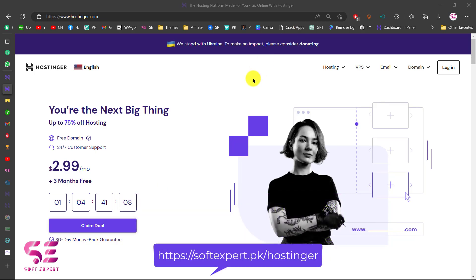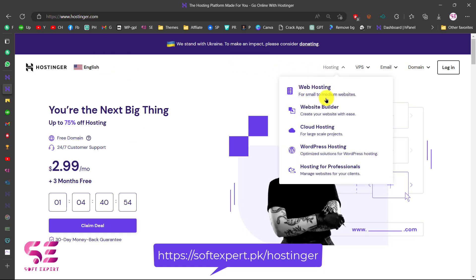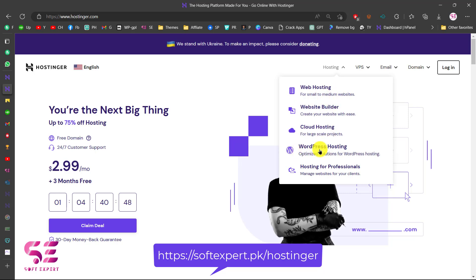If you are planning to have a website, you can follow the link in the description which will take you to this page, and you can get a huge discount on Hostinger hosting. You can select a hosting type from this dropdown — if you need web hosting you can select that, or you can choose website builder, cloud hosting, or WordPress hosting in case you are planning to have a WordPress website. So let's say I need WordPress hosting, so I'll click this.